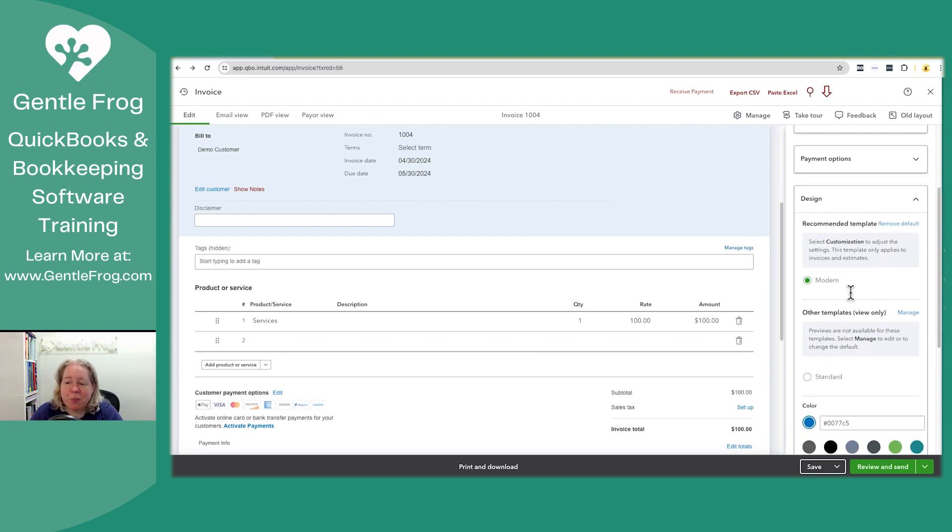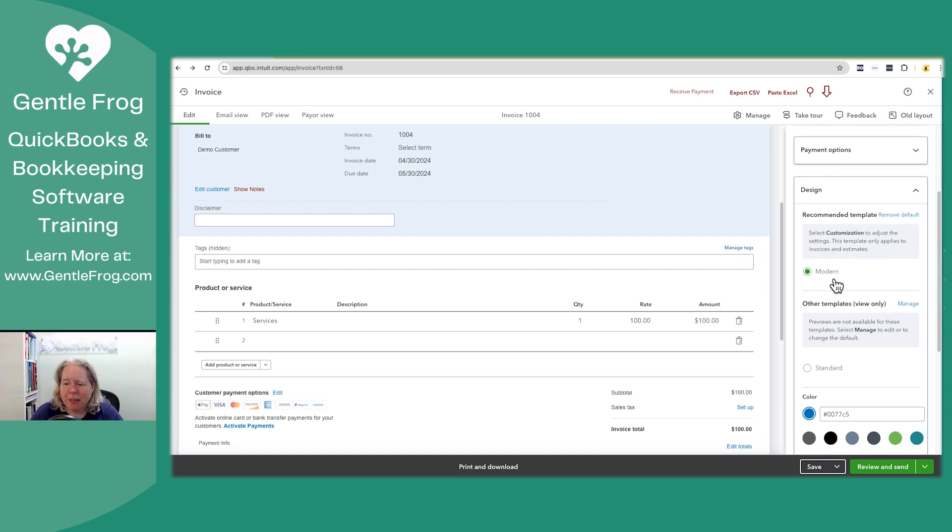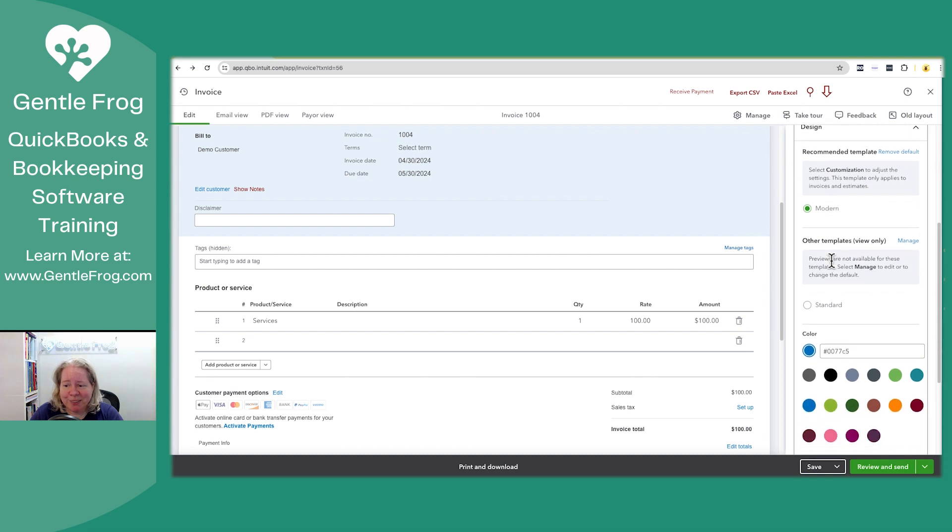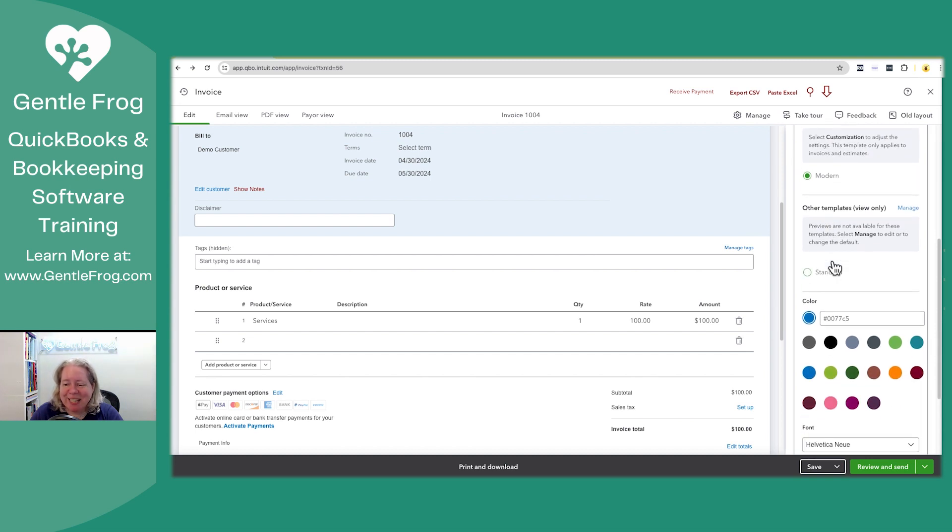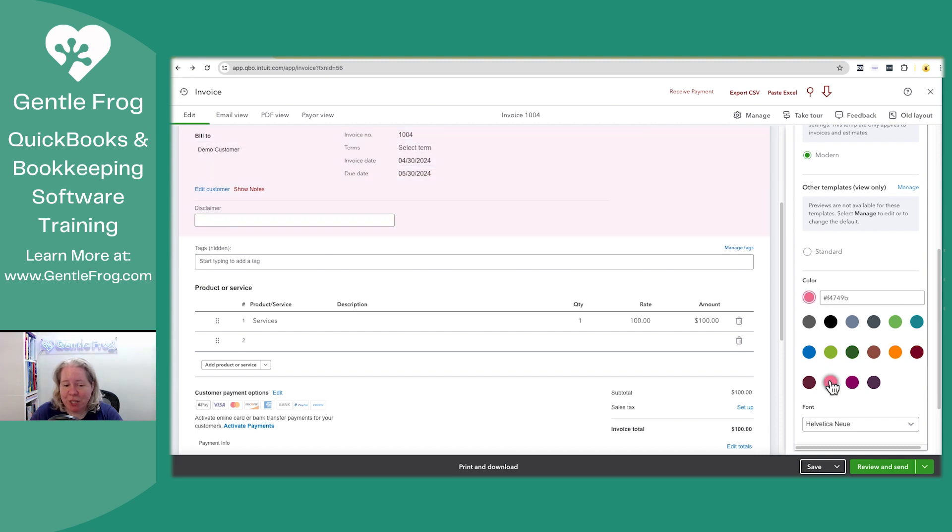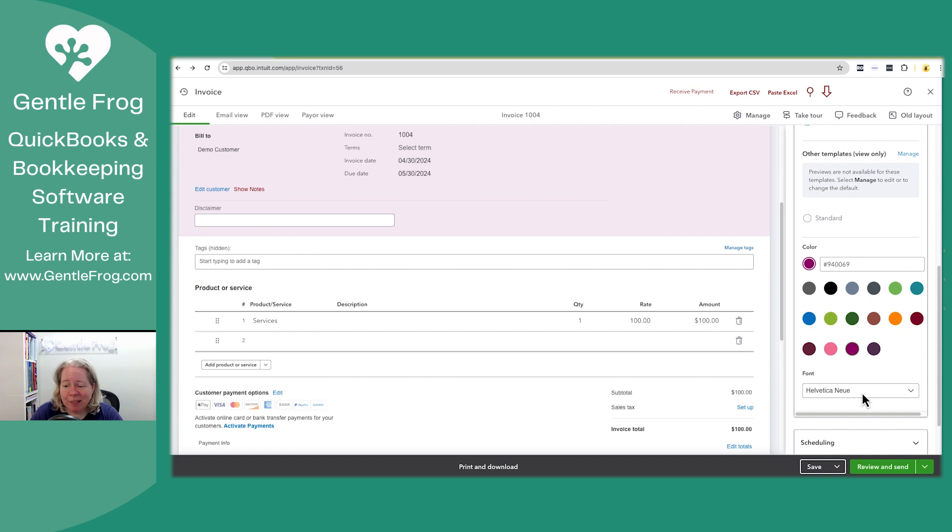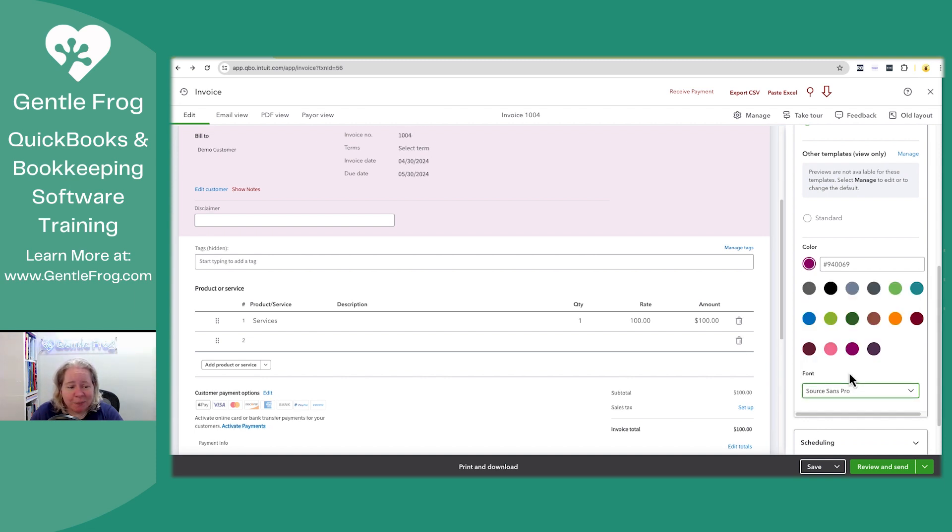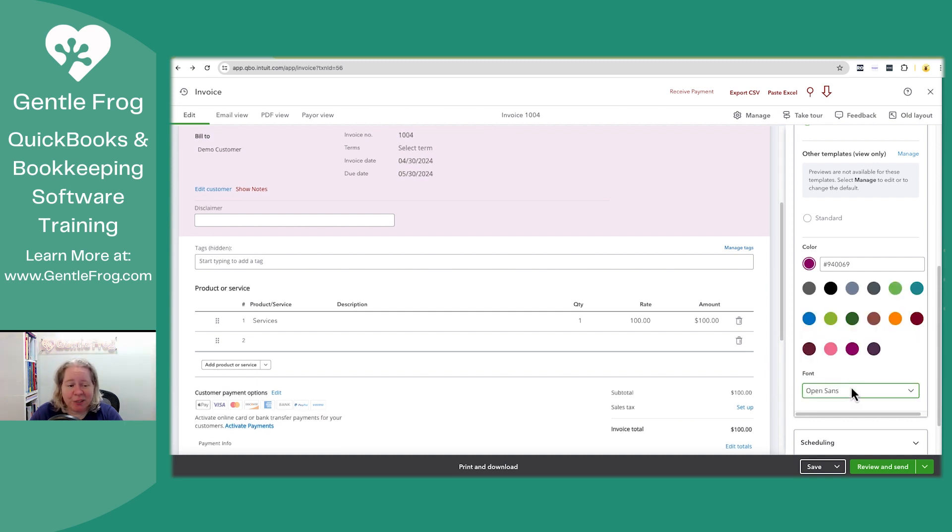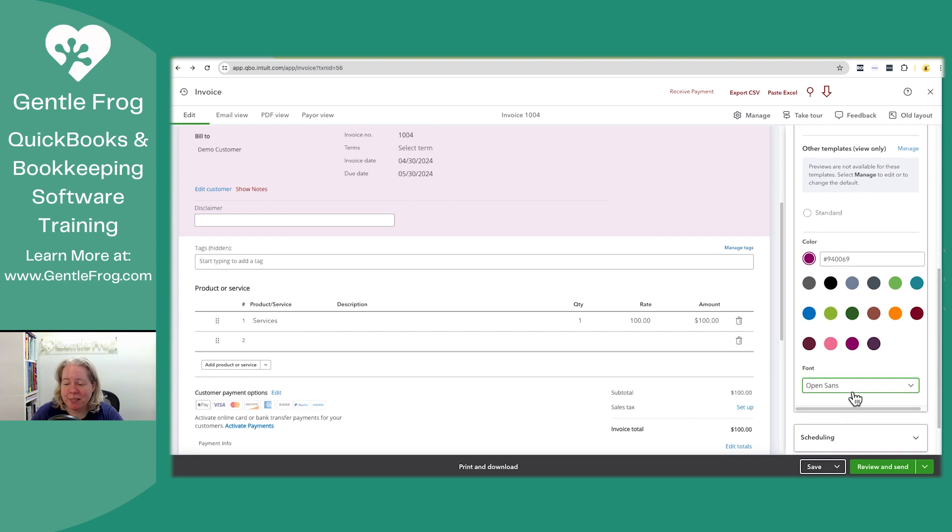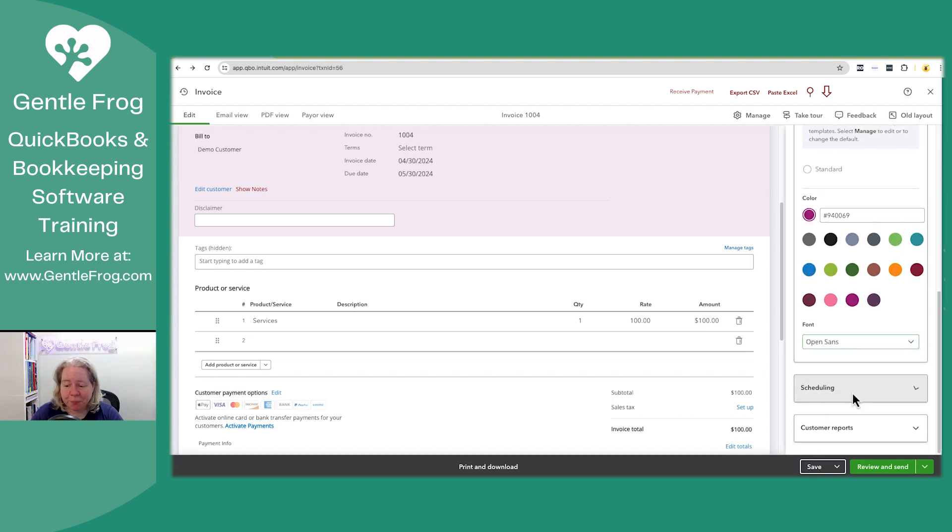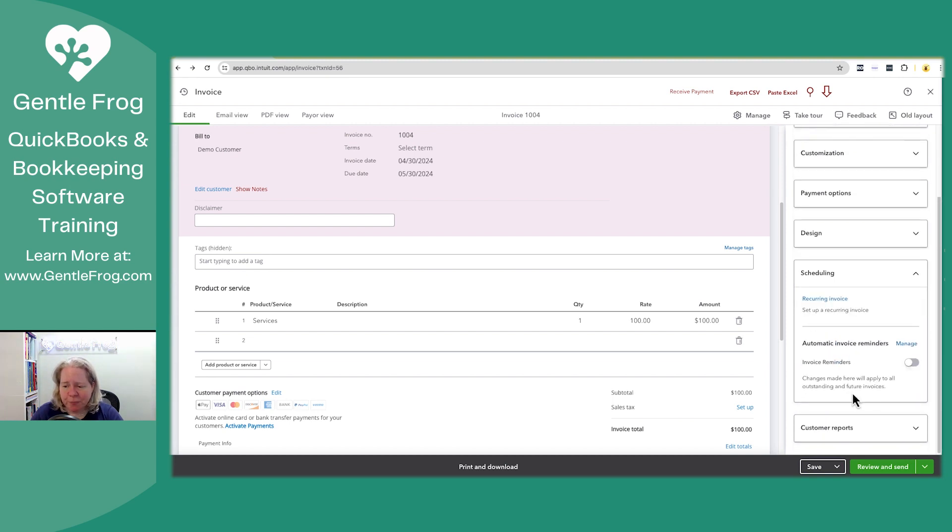So the recommended template is the modern template. And then there's some view only templates. I'm like, okay, cool. Modern. Great. I can pick my color. So I picked this kind of bluish color, but I can change it to pink or to purple. I can change my font. Like it does change it. I will acknowledge that, but I'm not a font person. It doesn't look a whole lot different to me. Scheduling.